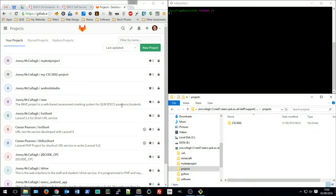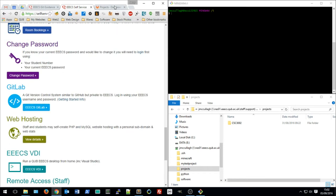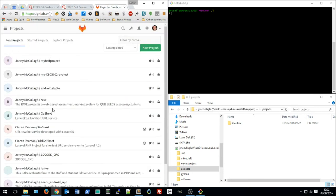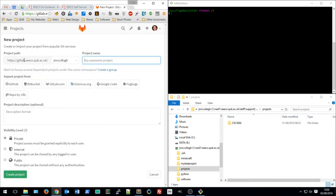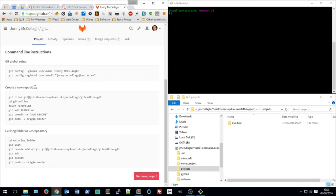In this video we're going to take a look at using Git on the command line. I'm assuming that you've logged into the self-service website and opened up the GitLab service, and you should be on your projects page with a list of all your projects. Let's get started with a new project — click 'New Project' and under my existing namespace I'm going to create a project called 'git command line'. I'll set it as a private repository and create it. GitLab then gives us the command line instructions on how to set up Git.